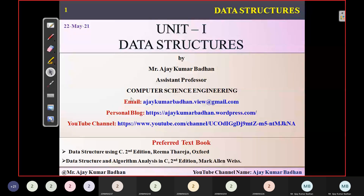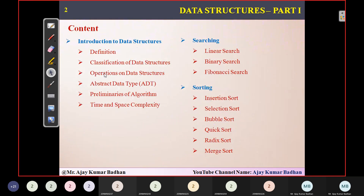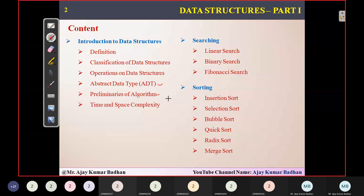Hello everyone. We will start the class. Good afternoon, everyone. We were discussing about something related to introduction to data structures. In the previous session, we discussed about operations — what are the different operations we can perform. Then in the last session, we discussed about abstract data types, and in today's session, we will try to complete these two particular topics and wind up the first part of your first unit.